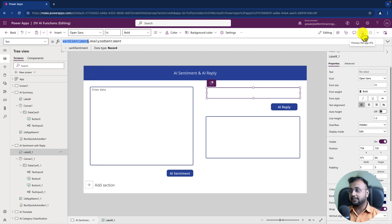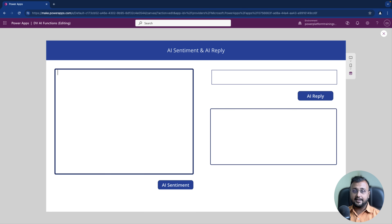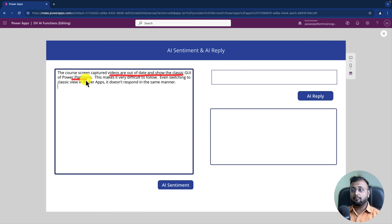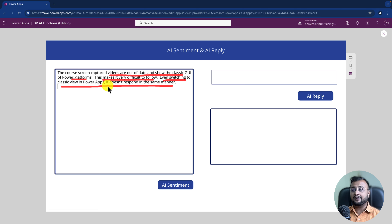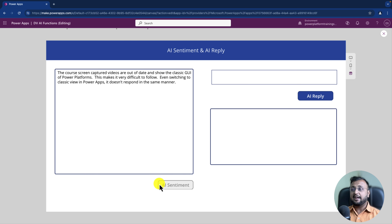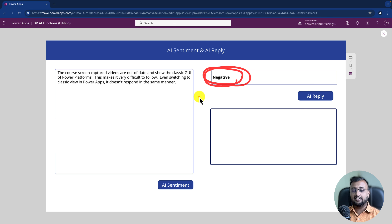Let me add some content for a training company. The comment reads: 'The core screen captured videos are out of date and show the classic GUI of Power Platform, making it very difficult to follow — even switching to classic view in Power Apps doesn't respond the same manner.' It seems like a negative sentiment. I'm clicking AI Sentiment and you can see I'm getting a negative sentiment result.